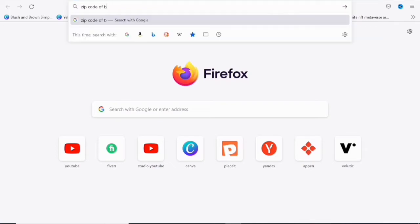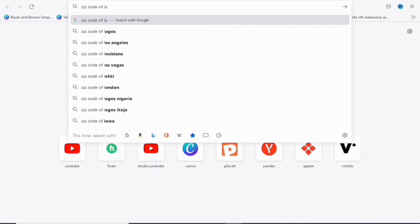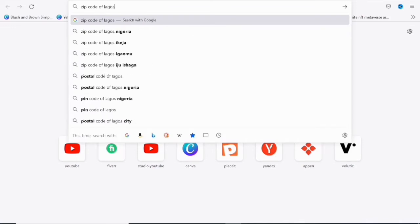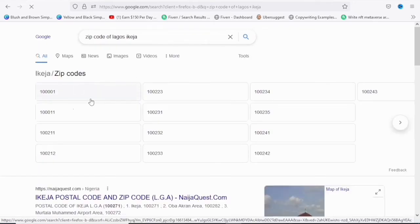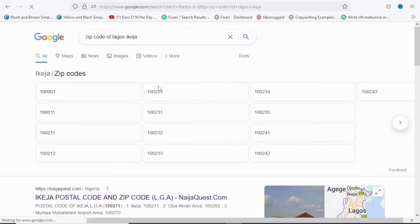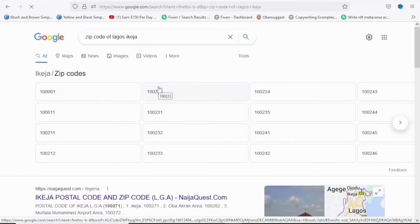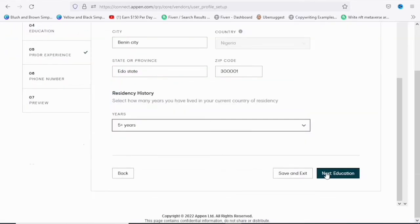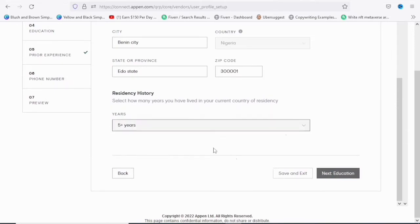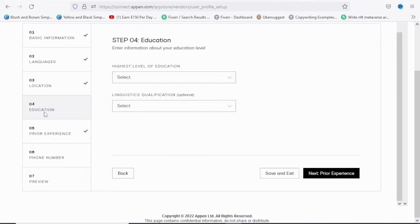For example, type 'zip code of Lagos' and it will provide the zip code for that area. That's how you can easily get your zip code to paste in the field. Once you've filled in the location details, click 'Next' to save and move on to the education tab.